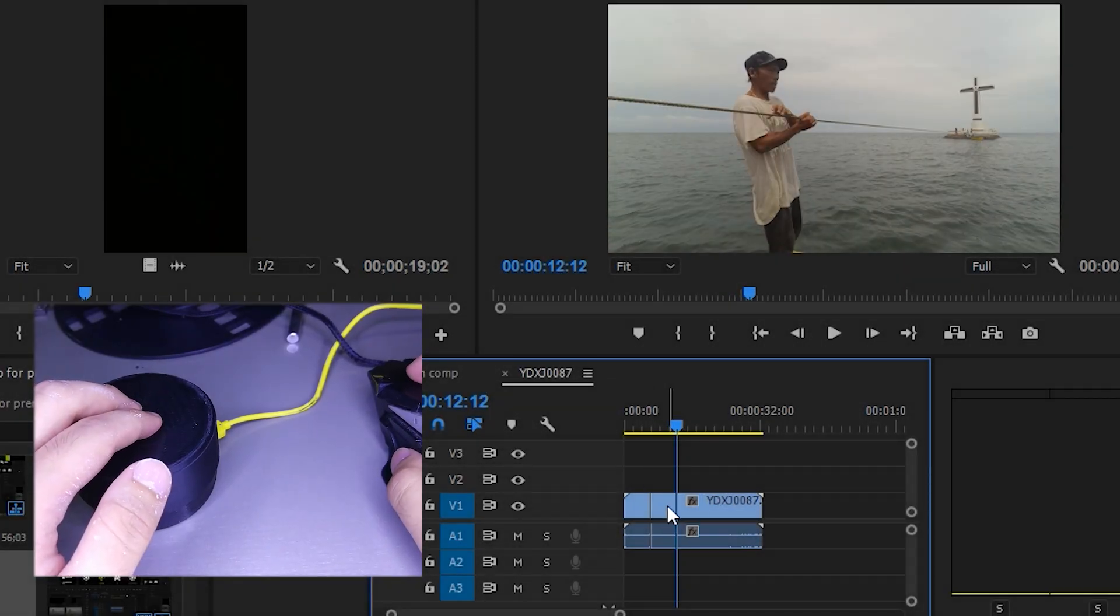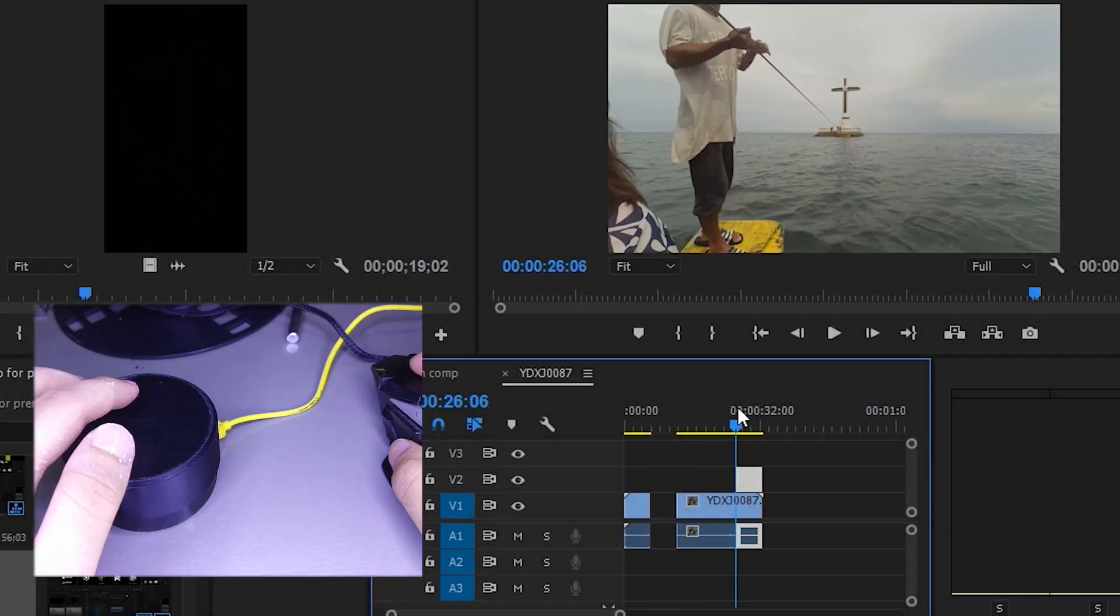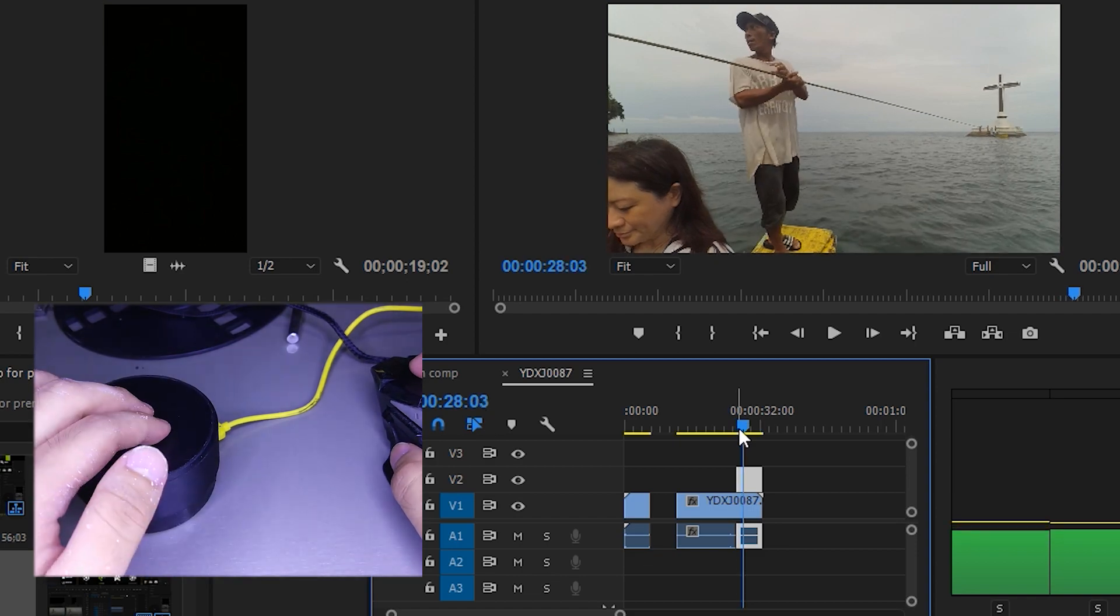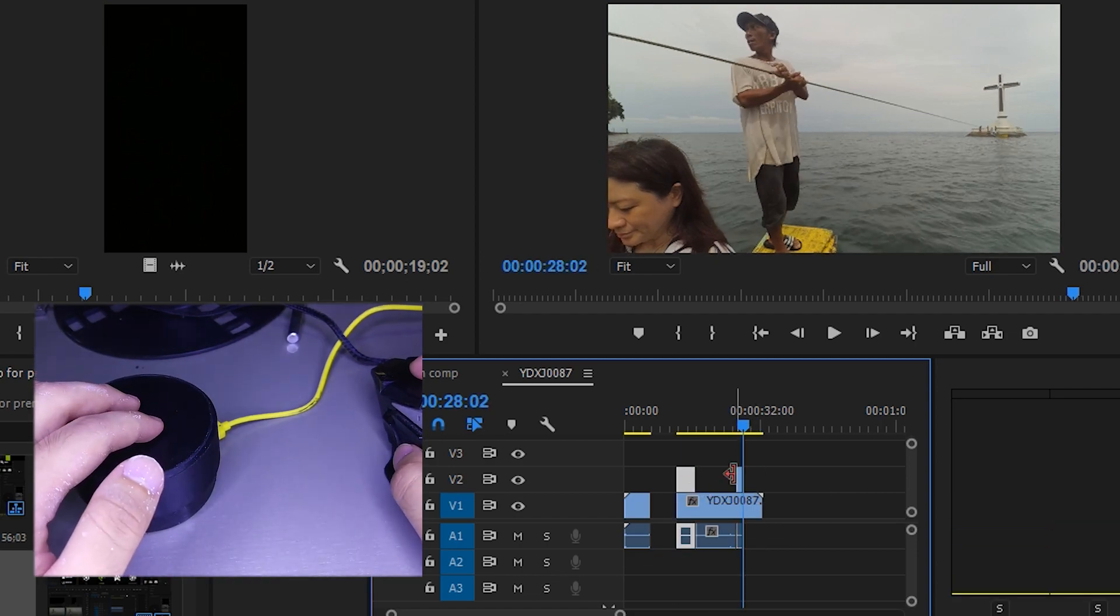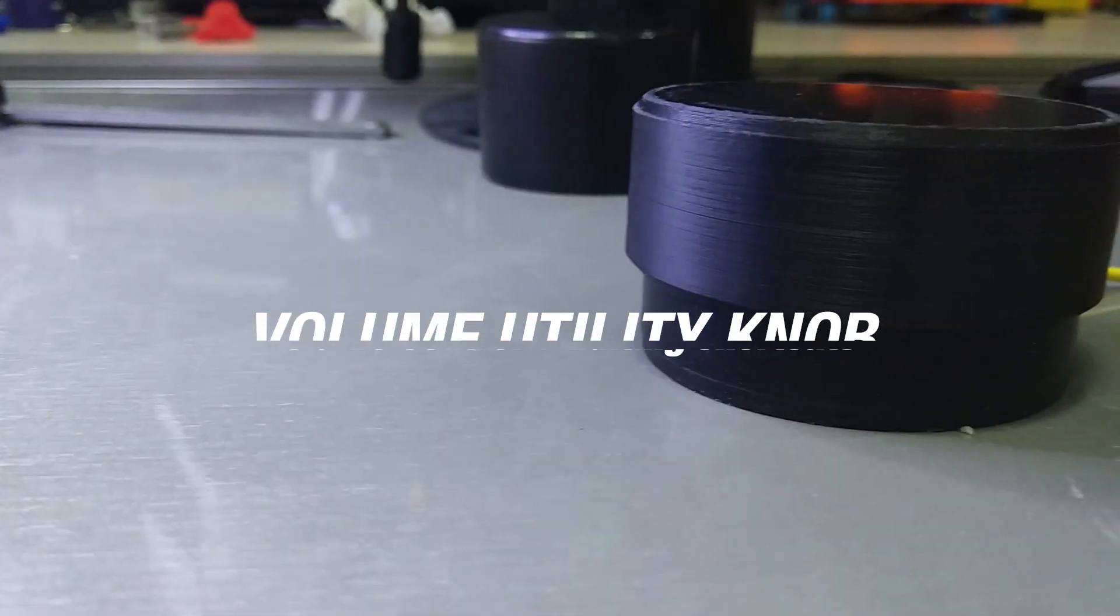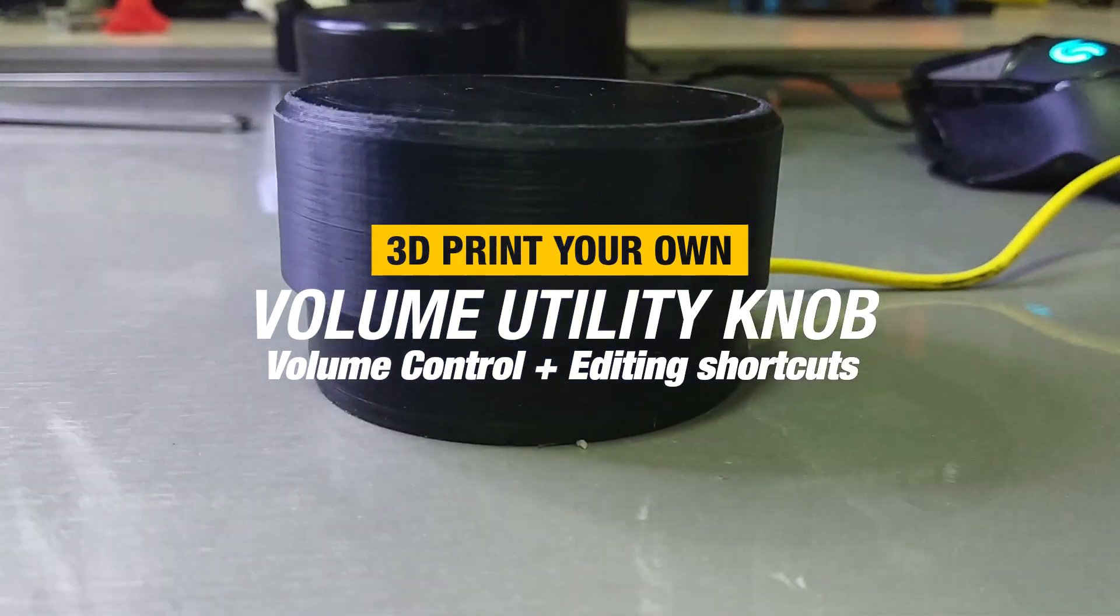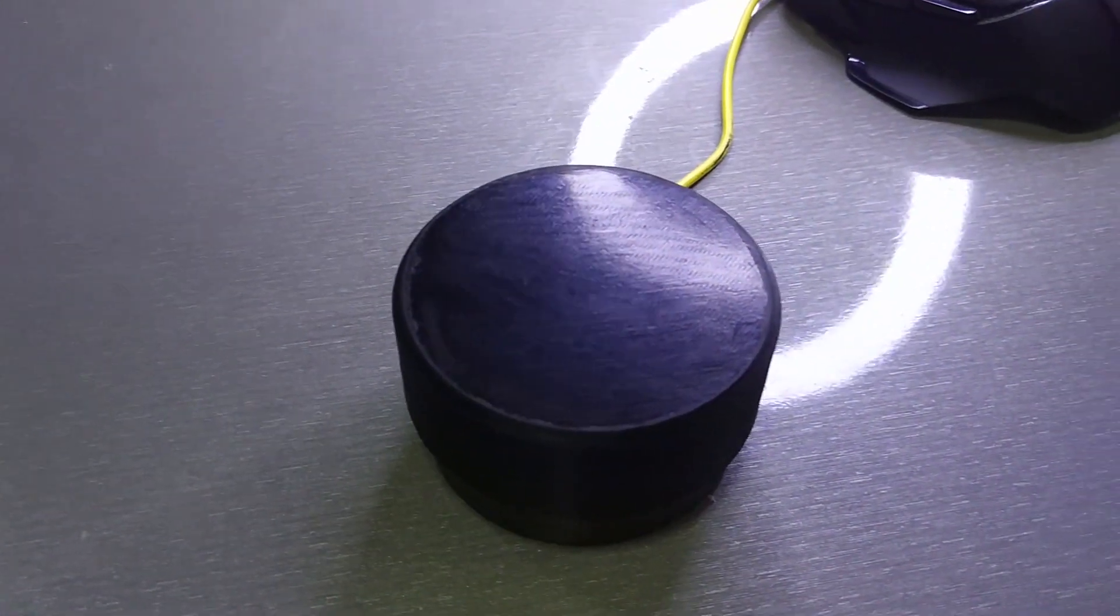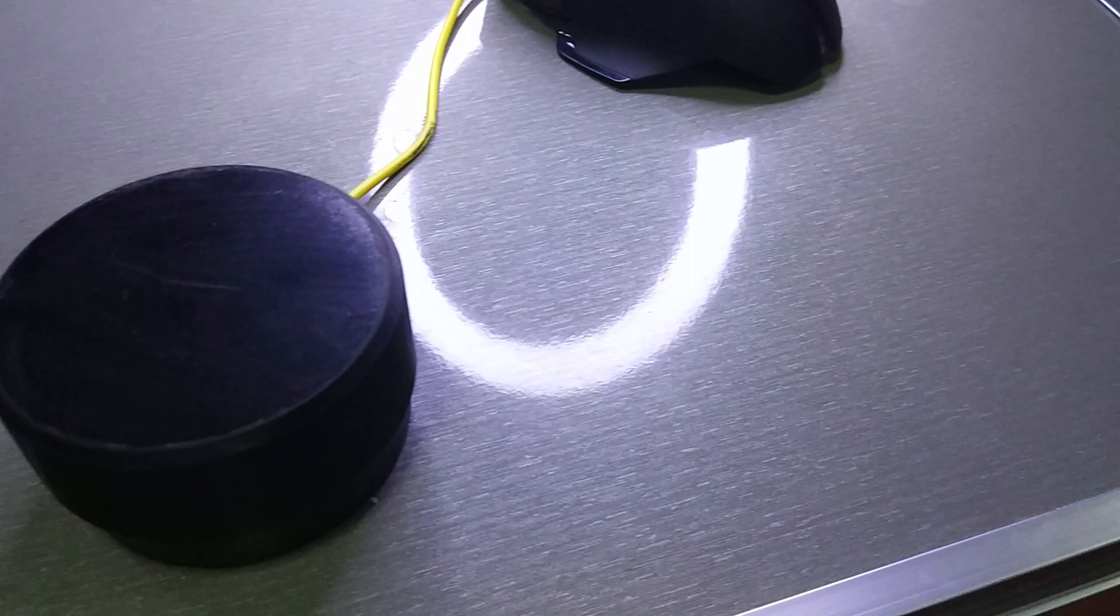Are you ever tired of scrubbing timelines on your video editing programs like Premiere Pro or adjusting volume control on your computer? In this video, I will be teaching you how to make a utility desktop knob for editors and DIY enthusiasts alike.